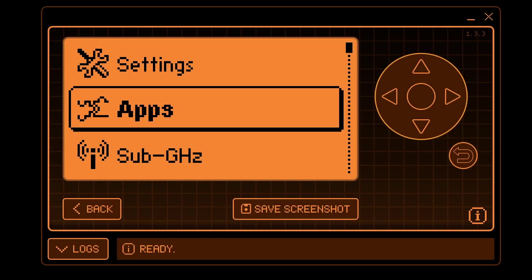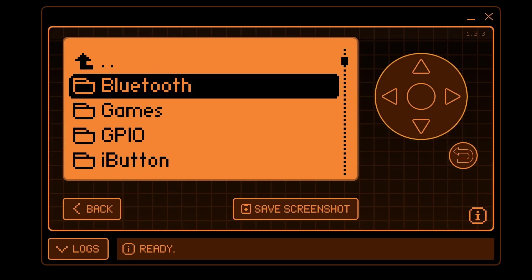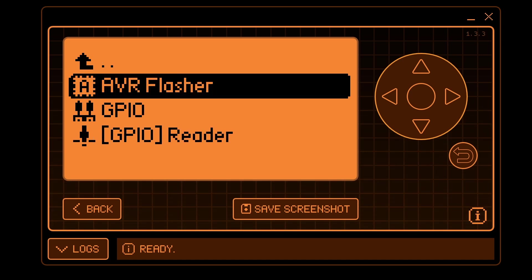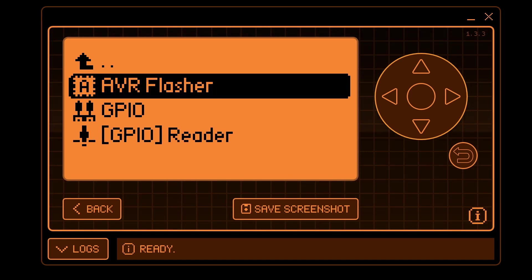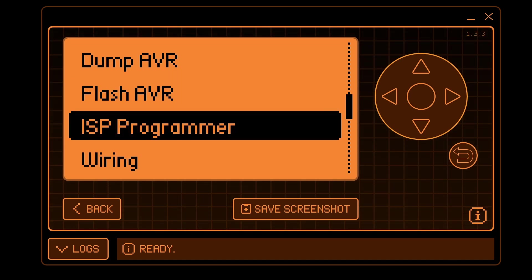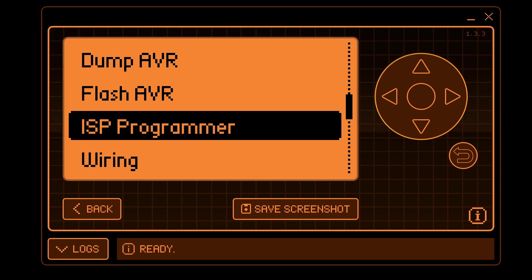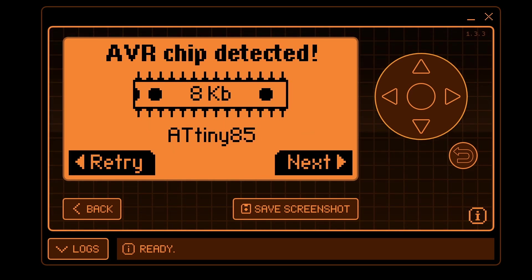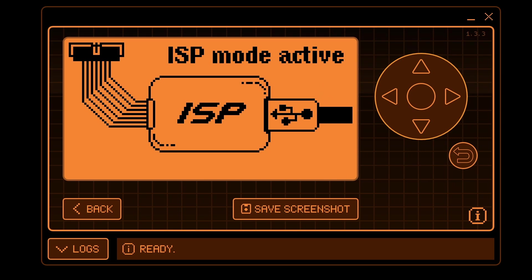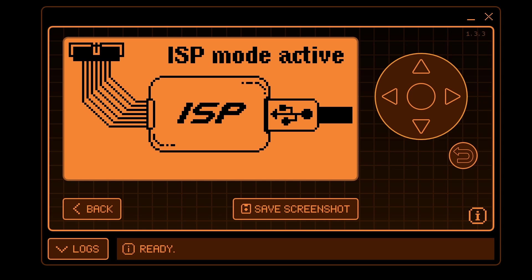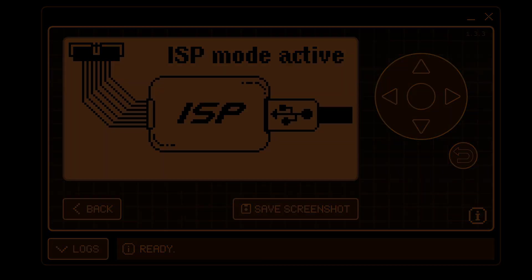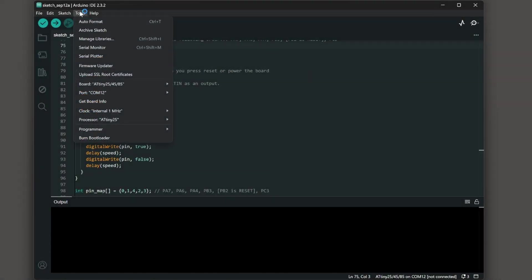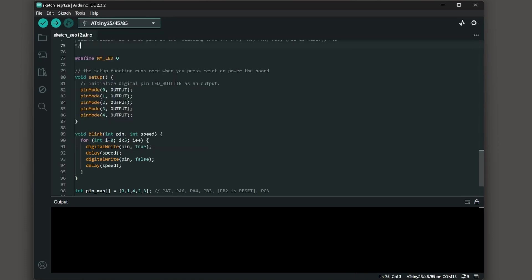Again on your flipper zero you're going to go into apps, GPIO, AVR flasher. Make sure all the wires are connected properly. Go to ISP programmer. It should detect your ATtiny85 and then click next. The flipper should show ISP mode active and the USB cable will expose a new serial port. Choose tools and then port and select the serial port that your flipper zero is running the ISP programmer as.